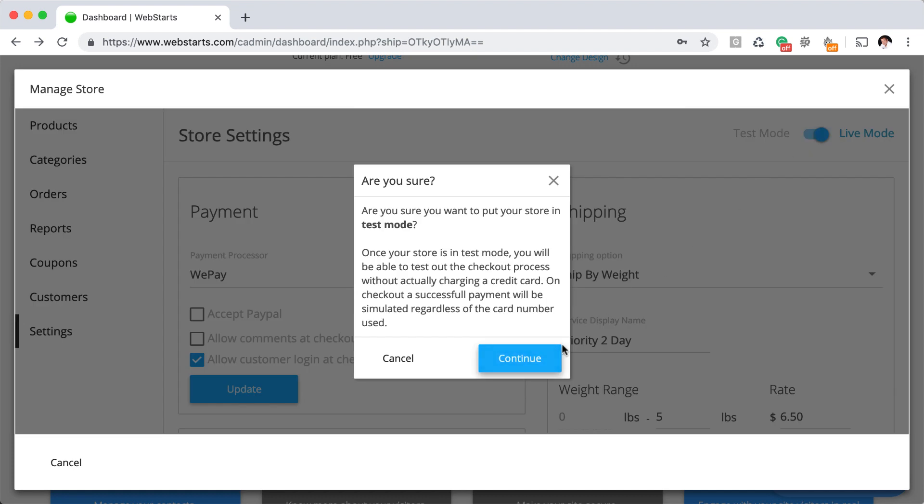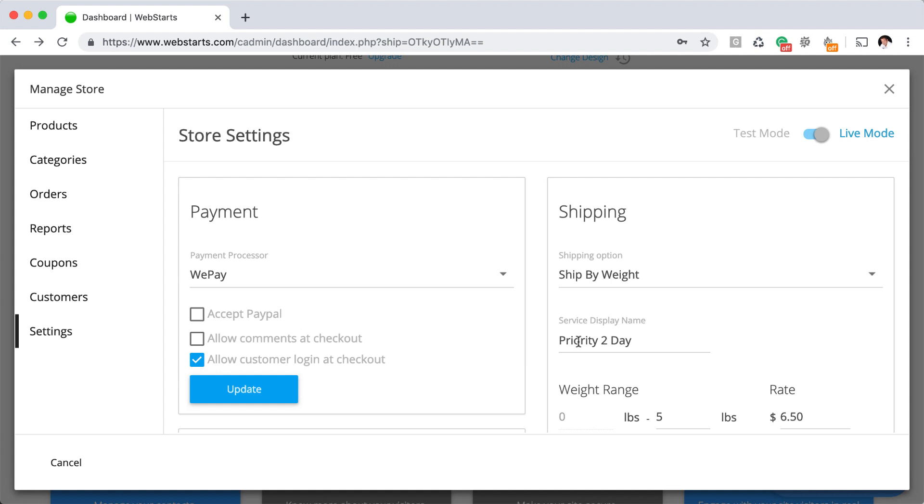Notice that when I try to toggle into test mode, I get an alert. It's just reminding me that if I leave my account in test mode and I begin to receive live transactions, you're not going to actually receive any money for the products that you sell. That'd be very bad. So be sure to put your store back into live mode prior to giving out your store URL for the public to shop from your online store.